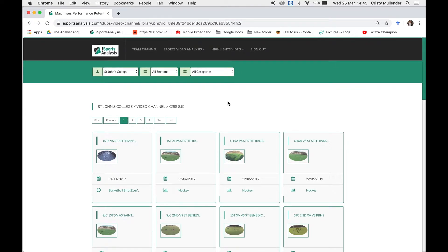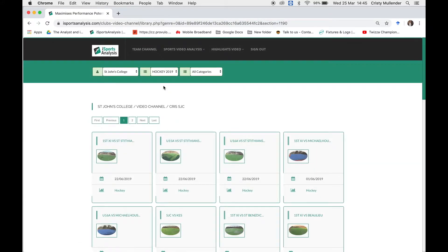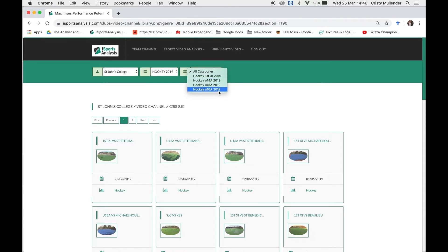Sometimes you might be a coach for a winter and a summer sport. If you want to filter down to only hockey games, at the top where it says All Sections, click on there and select Hockey. I've given you access to Hockey 2019 so you have sessions and games to practice your analysis on. Once you set your section to Hockey 2019, go to Categories and you can filter down another level to an age group for your hockey games.